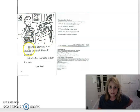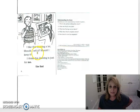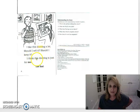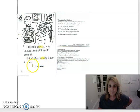I like this drawing a lot. Should I sell it? Should I keep it? I think this drawing is just for me. The end.